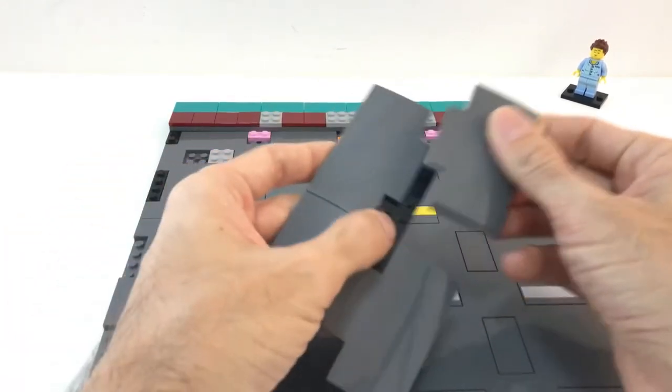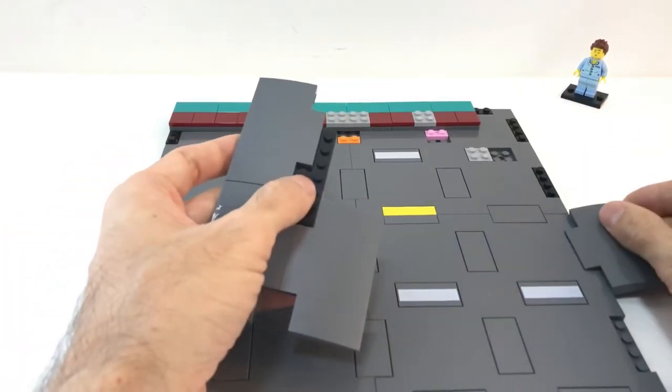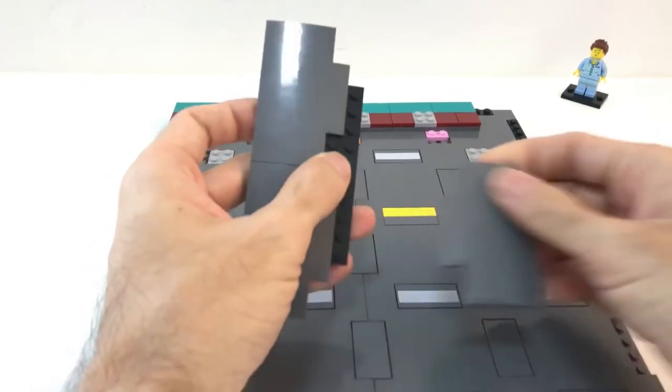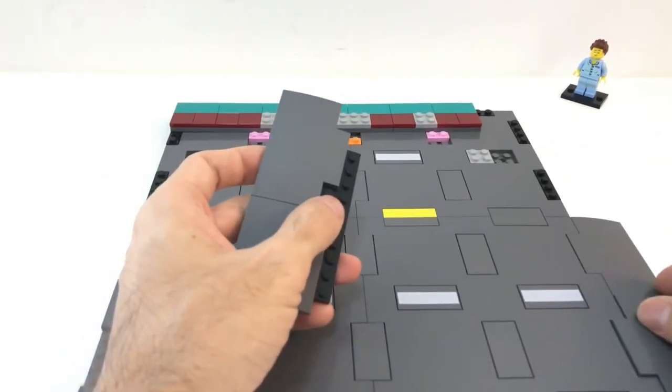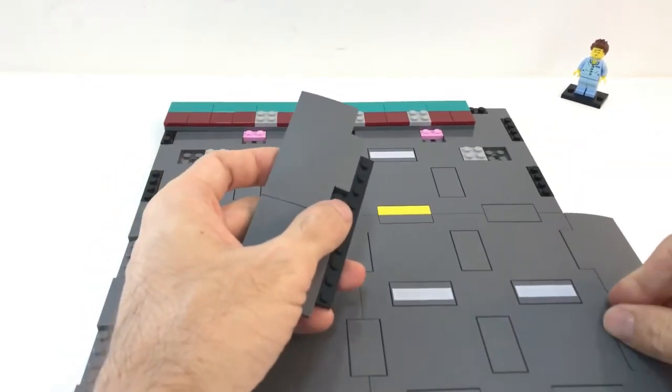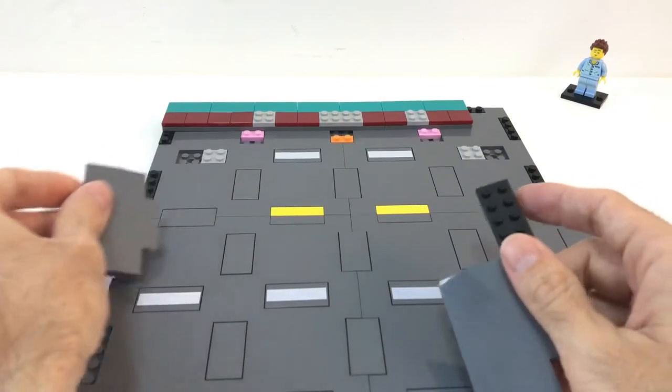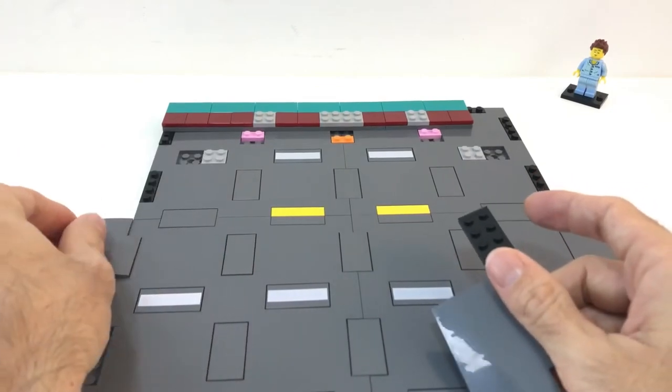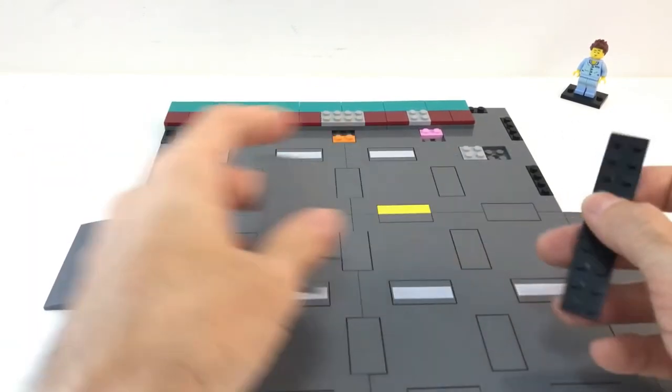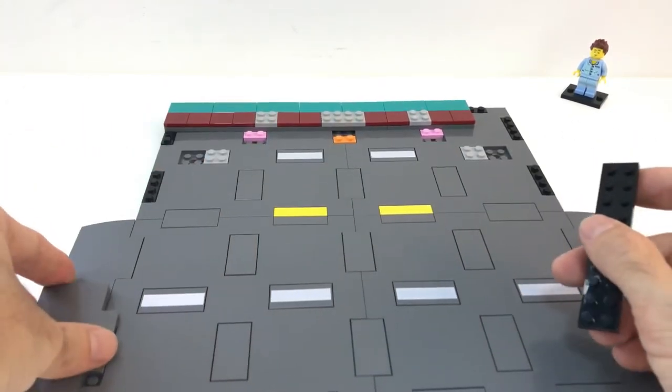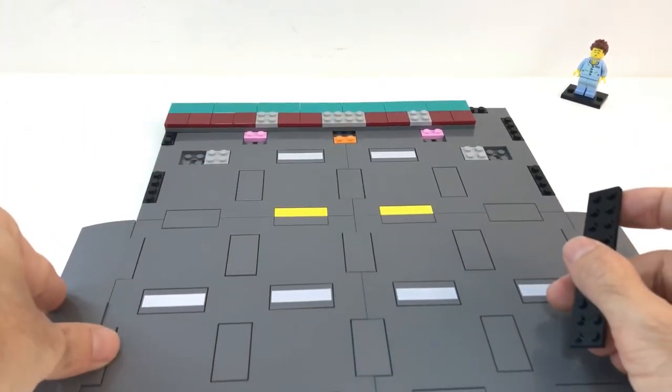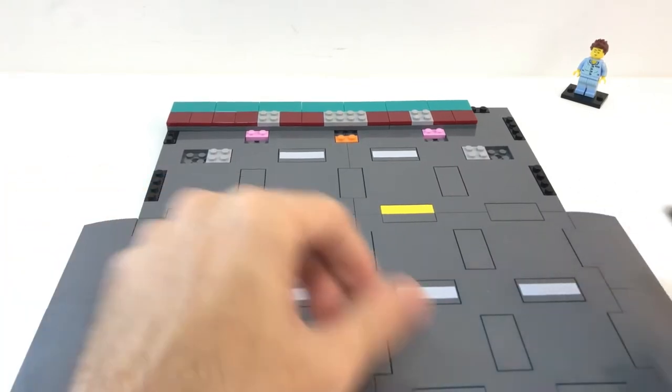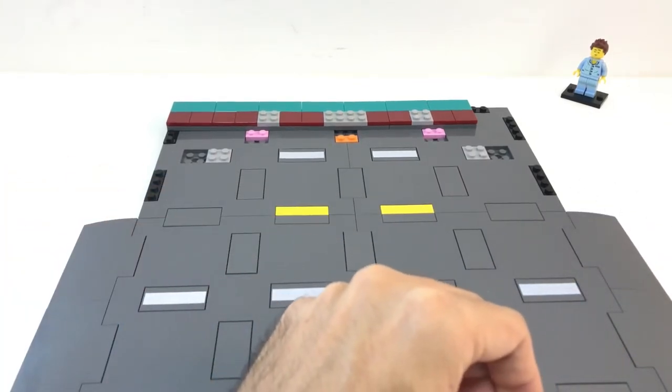Now for the purpose of this video, I'm going to put this here on the side to fill that gap, and later I'm going to show you another way to utilize this for our taxi stand. Now let's move on to the build.